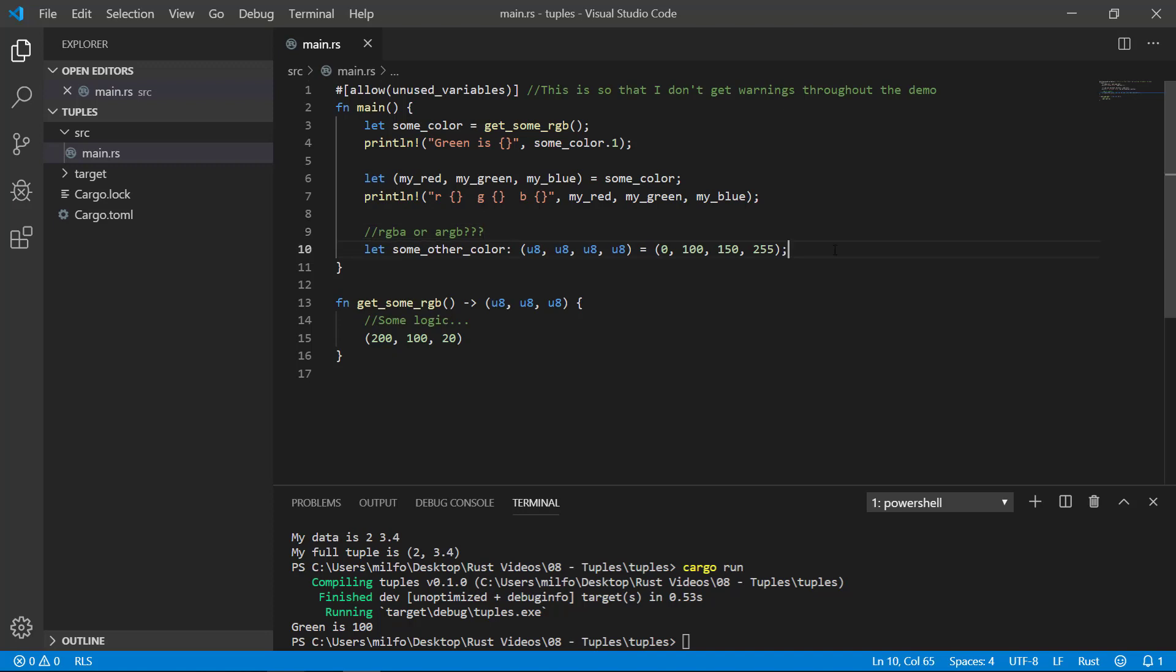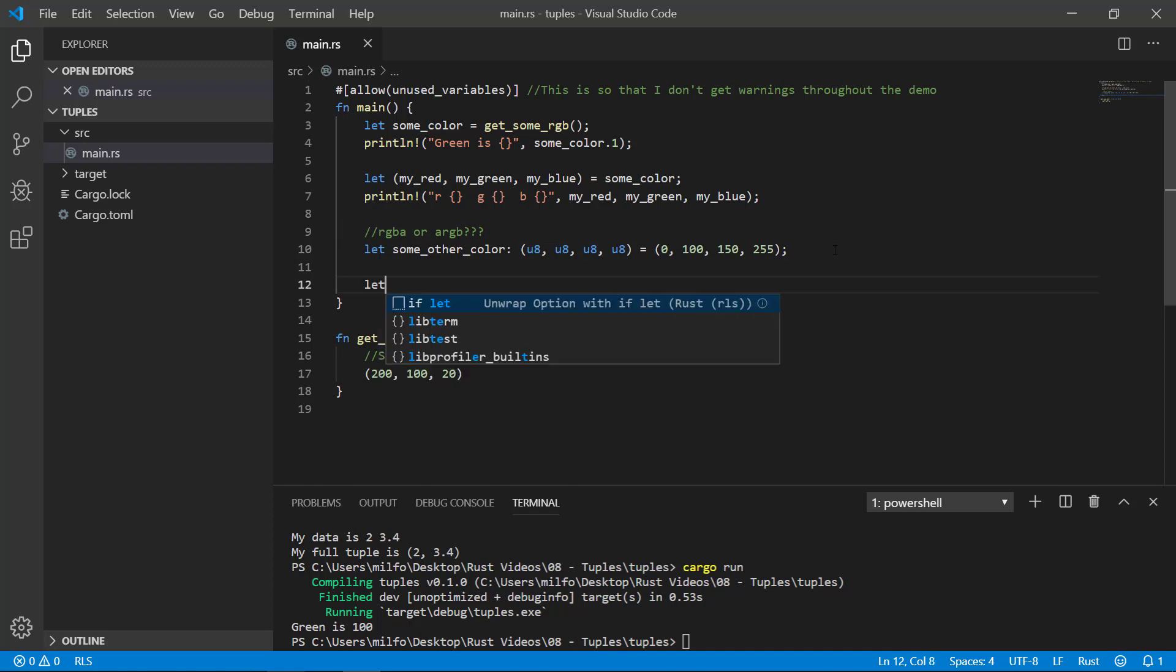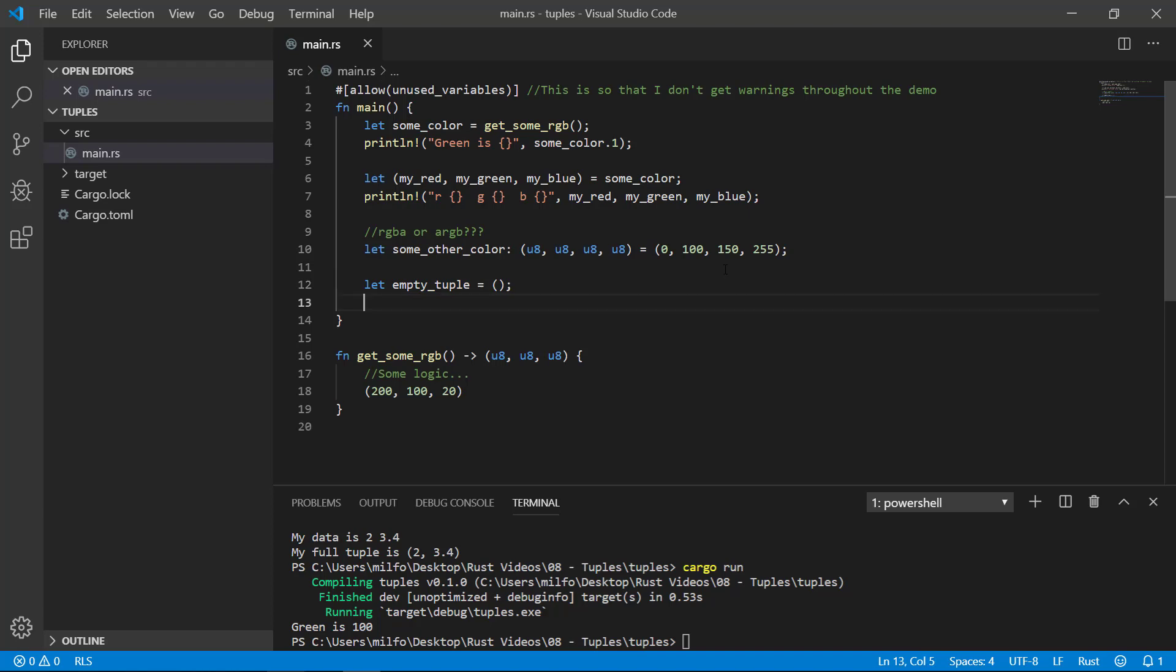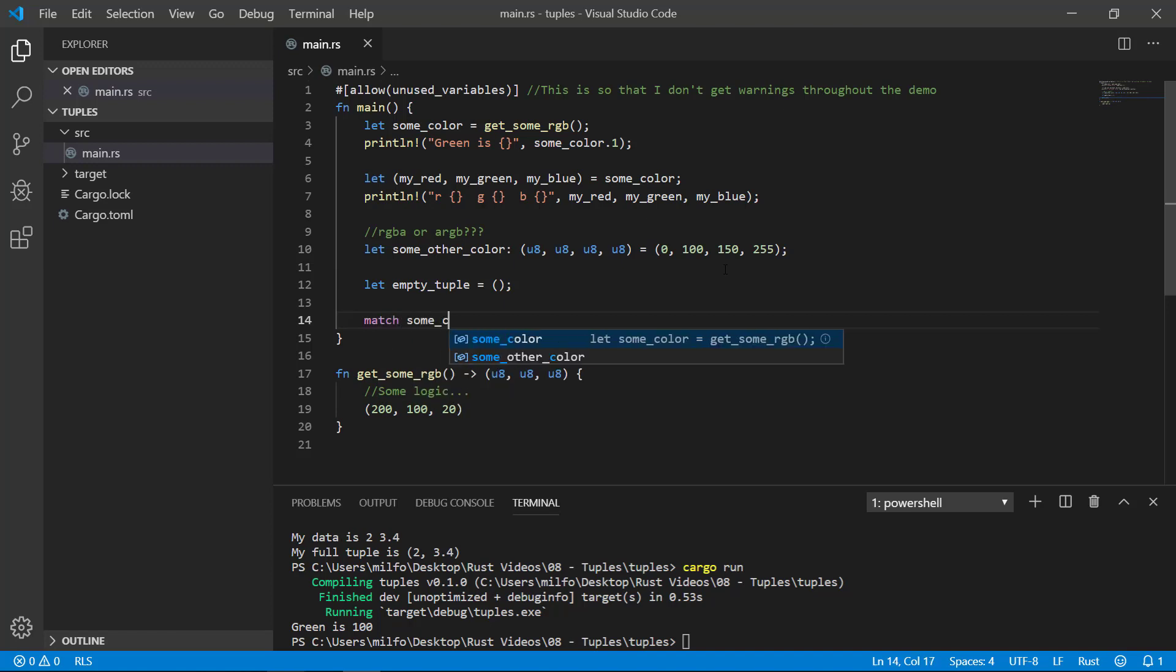One last thing I want to discuss is the empty tuple or unit tuple as it's sometimes called. It's just two parentheses with nothing in it. If I hover my mouse of the variable, you'll see that the type is defined as empty parentheses, meaning an empty tuple. Sometimes you'll see this at the end of match statements whenever you don't want to do anything for that branch. Let me do a real quick example so you can see what I mean.